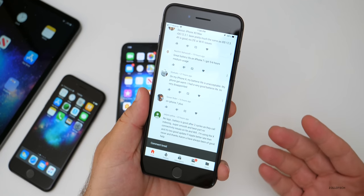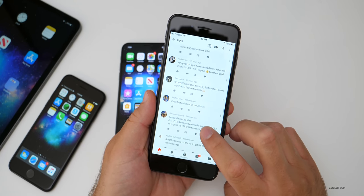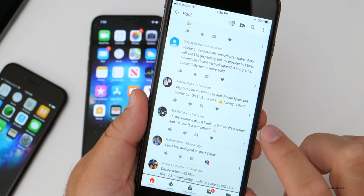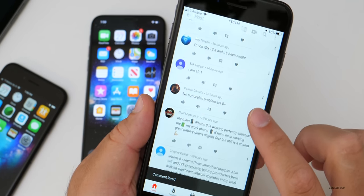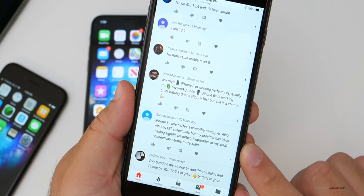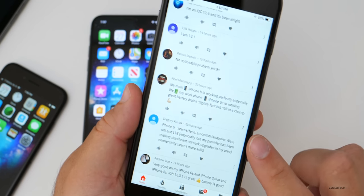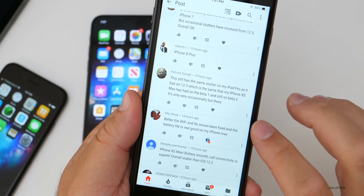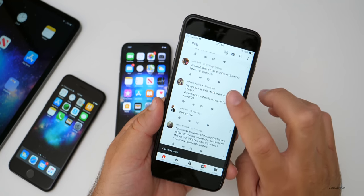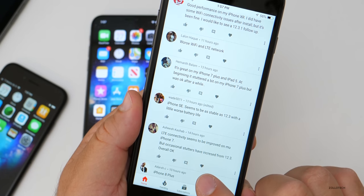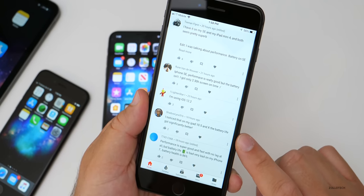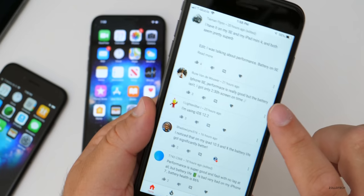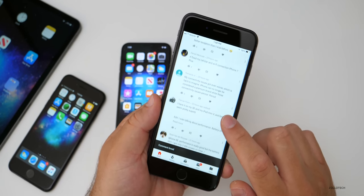Normally when I do these updates, that's why I say give it a couple of days for battery because it will change over those few days. Feels fast and great on my iPhone XS Max. On my iPhone 8 Plus it fixed my battery drain issues and it's now fast and smooth. iPhone 6 seems feels smoother, snappier also WiFi and LTE, especially, but my provider has been making significant network upgrades in my area. Connectivity seems more solid better. The WiFi and LTE issues have been fixed. Battery life is real good on my X and my iPhone XS Max. LTE connectivity seems to be improved on my iPhone 7, but occasionally stutters have increased from 12.3. So we're seeing sort of a common theme. Let me read a couple more here.